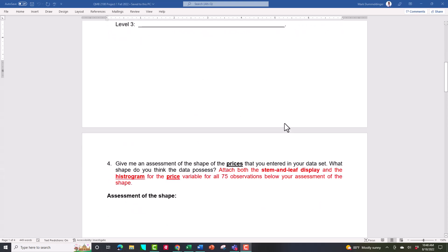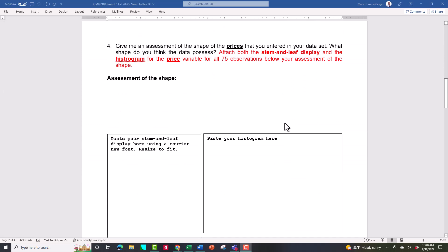The first printout deals with the shape of the prices. I'm going to show you how to generate a stem-and-leaf display and also a histogram in Statistics. All your printouts should be done in Statistics. Based on what the printout looks like, I want you to make an assessment. Write a statement like: 'Based on the plots below, I believe the prices of my 75 automobiles' — or apartments or homes — 'are either mound-shaped and symmetric, skewed left, or skewed right.' Those are the three most likely answers.